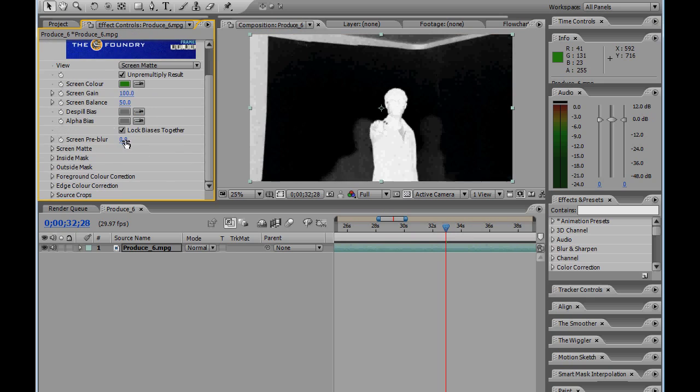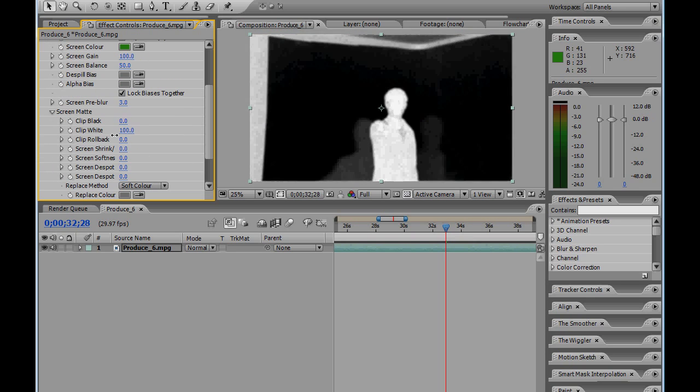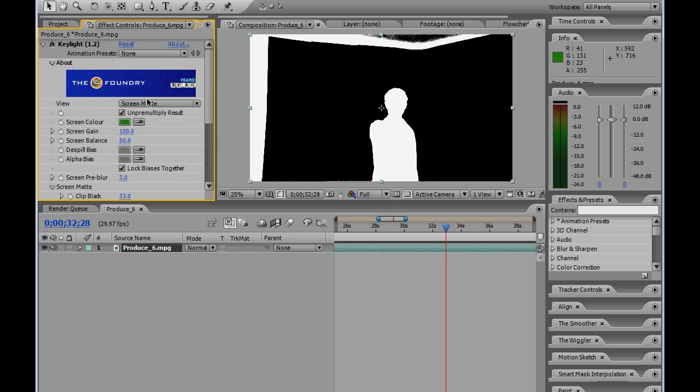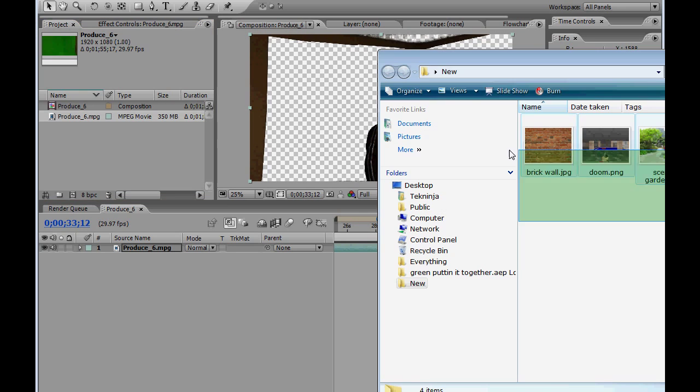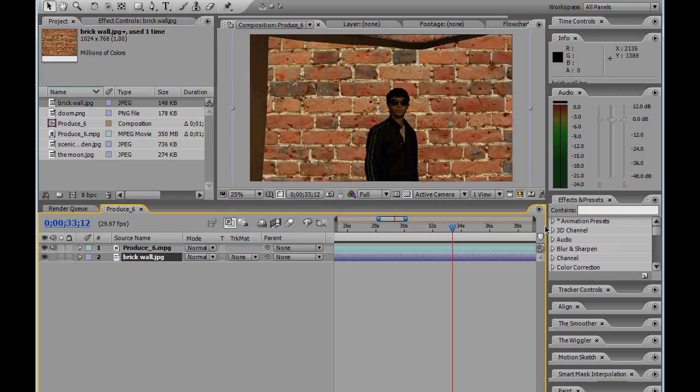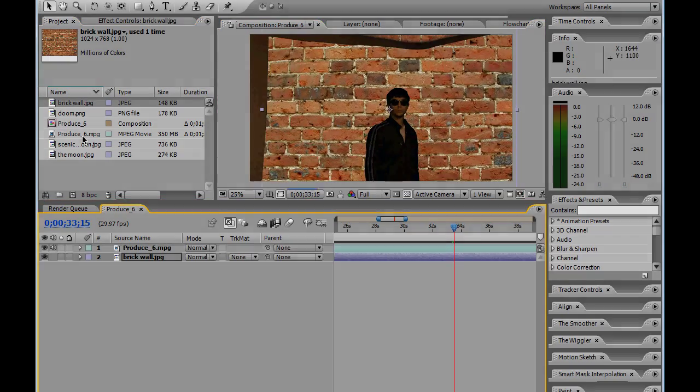Now that we have our screen built, tomorrow I will be posting how we actually key out the green and make our movie. So, we'll see you back here tomorrow and enjoy your weekend.